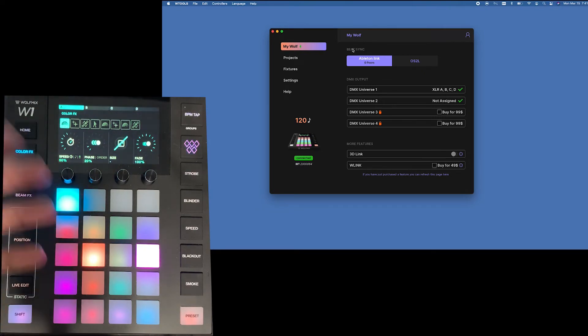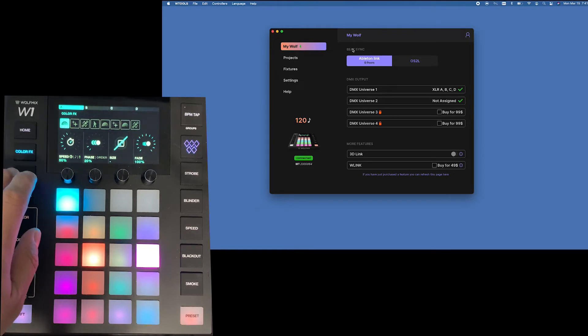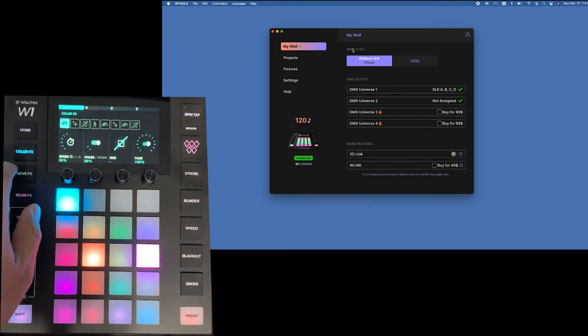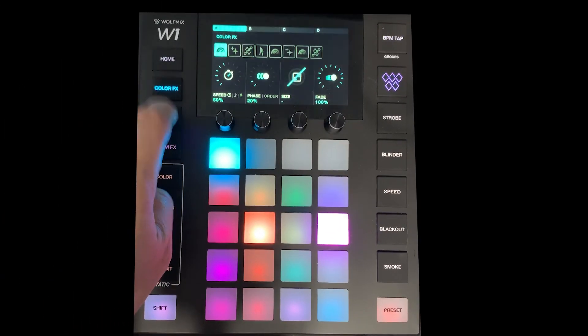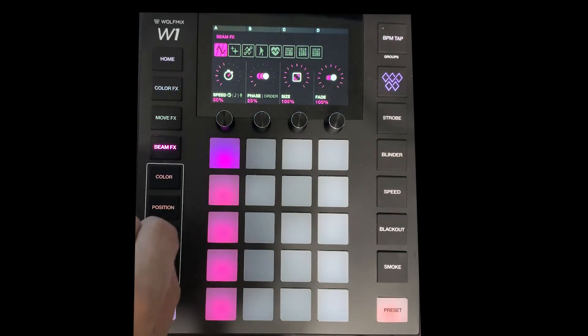This is basically if you combine ADJ's any one with Light Rider that's what you have. Just with a lot more control in both of them. You have your movement effects and your beam effects.